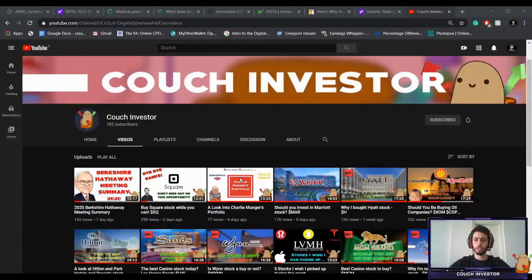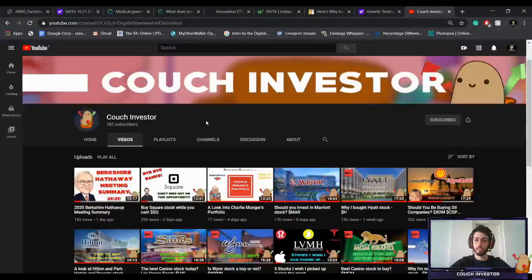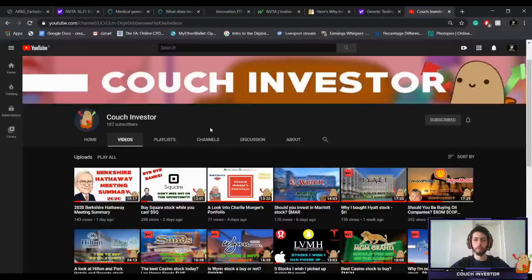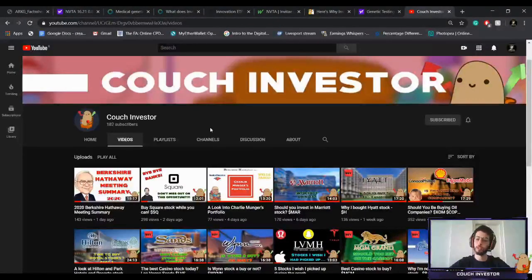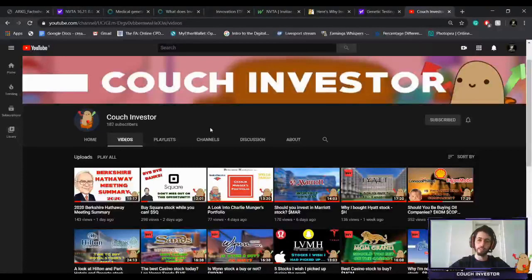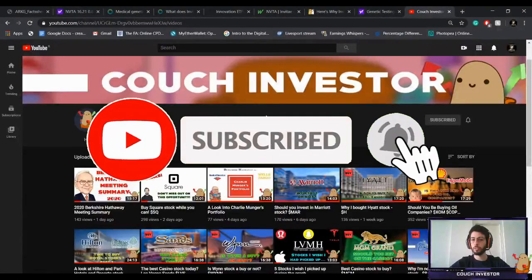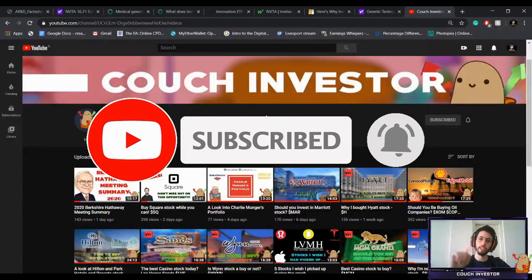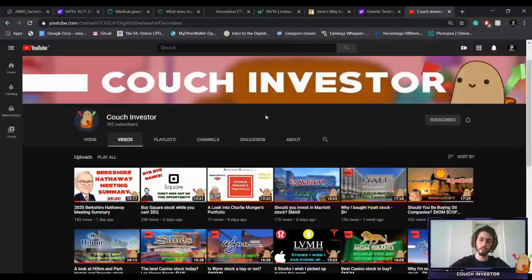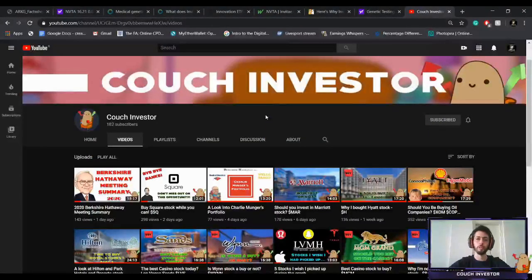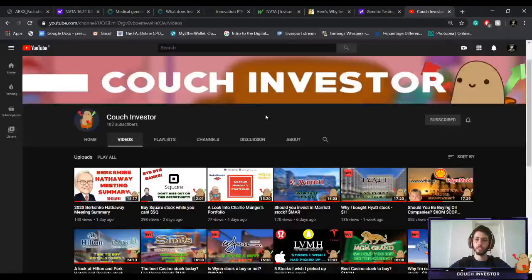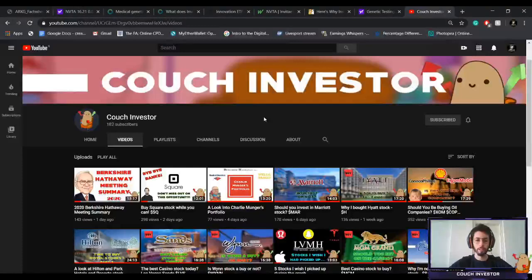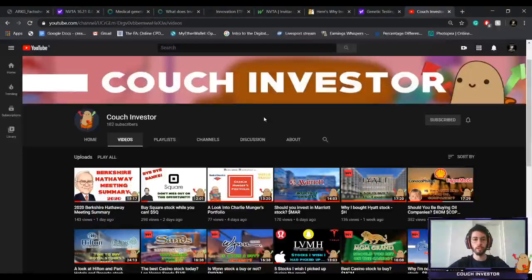Before I get started, I want to thank everyone that has been recently subscribing to the channel. We are almost at 200 subscribers, so if you haven't subscribed and you like the videos, hit that subscribe button. If you want to get notified when I upload videos, hit that notification bell as well. If you like the video, I would really appreciate it if you click on the thumbs up button. It really helps with the whole YouTube algorithm getting my videos out there.